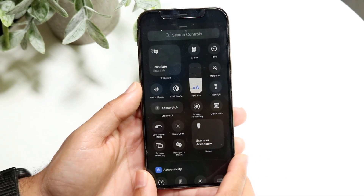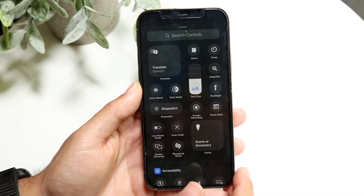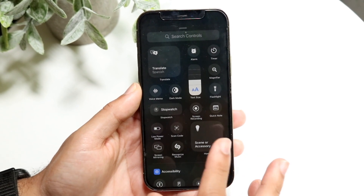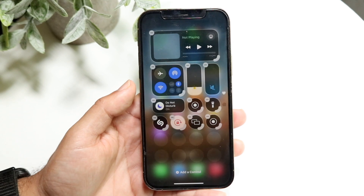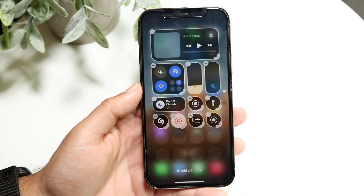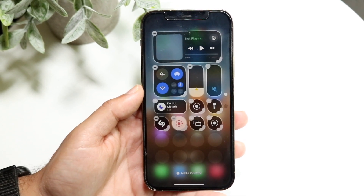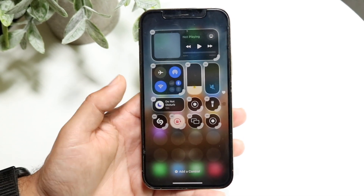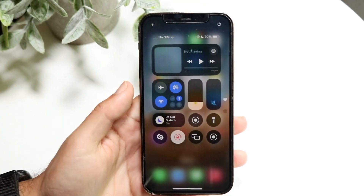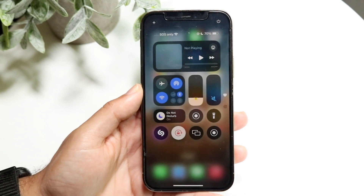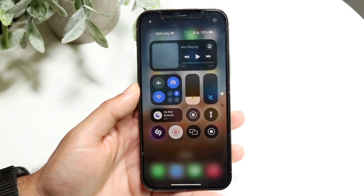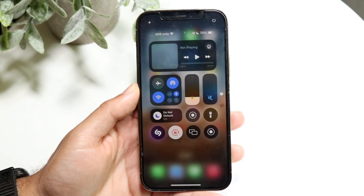For example, if you were missing the screen recording toggle, click on it and you'll be able to bring it in. Then just swipe up and that control should now be there — that's really all you have to do.